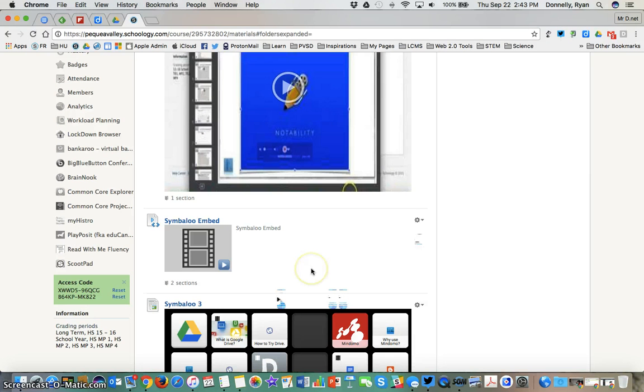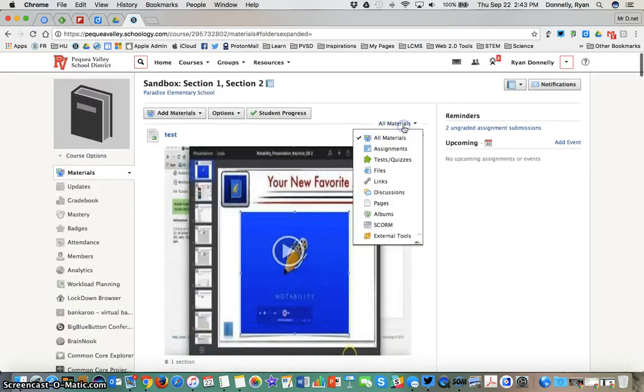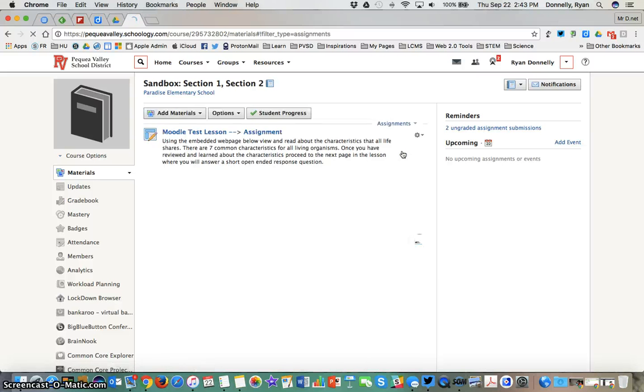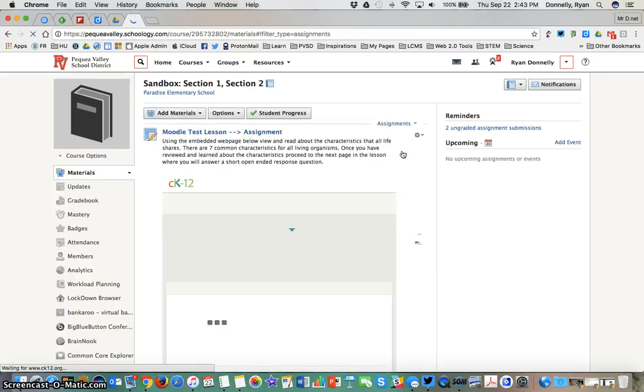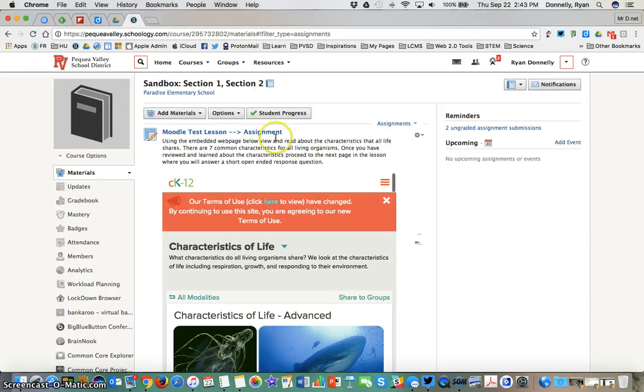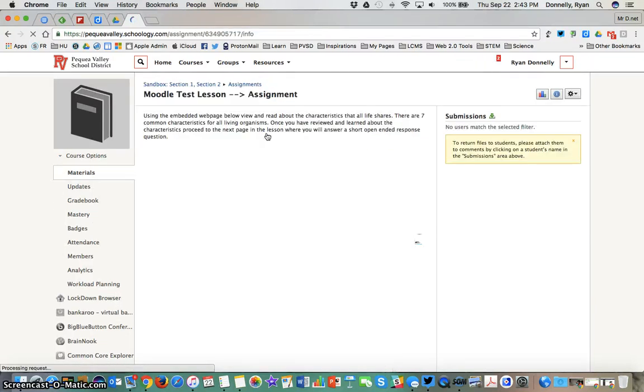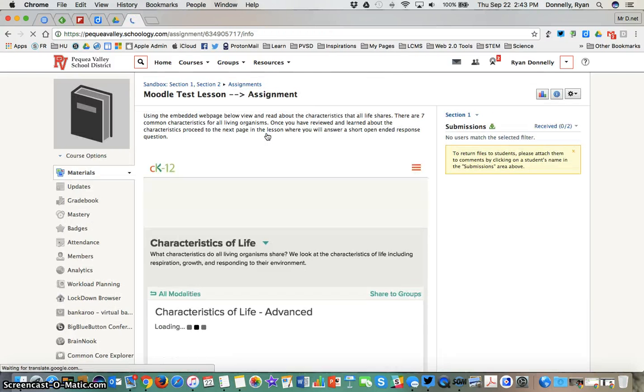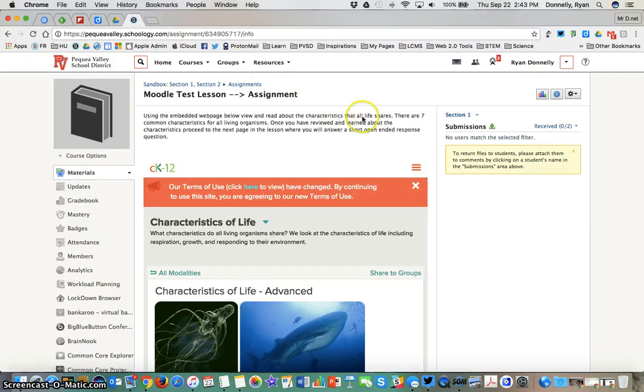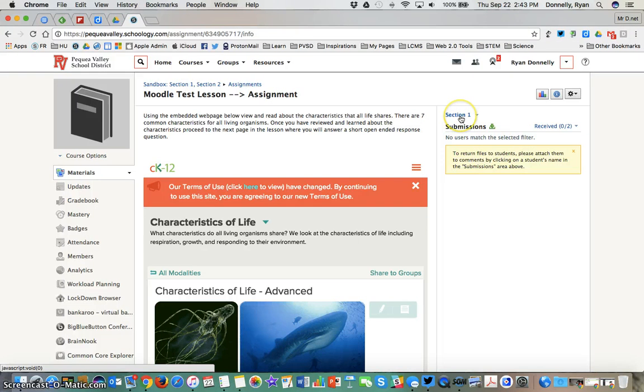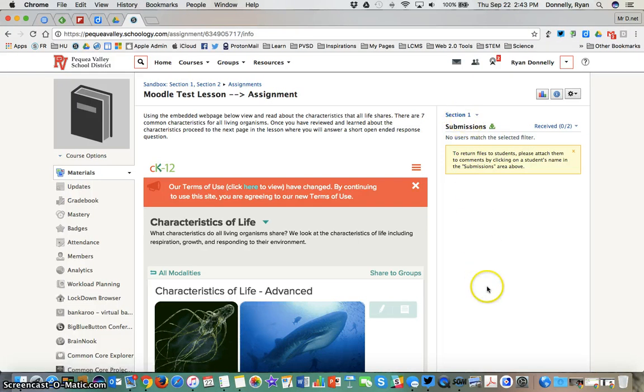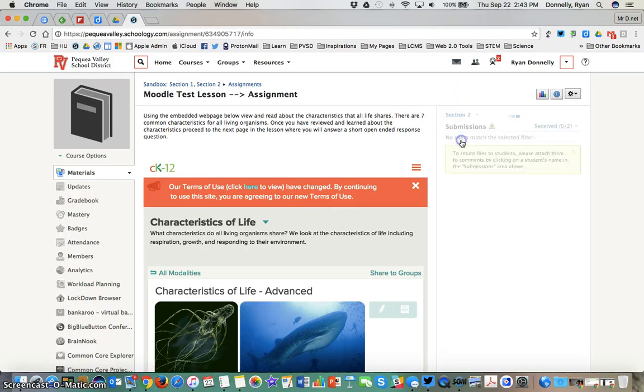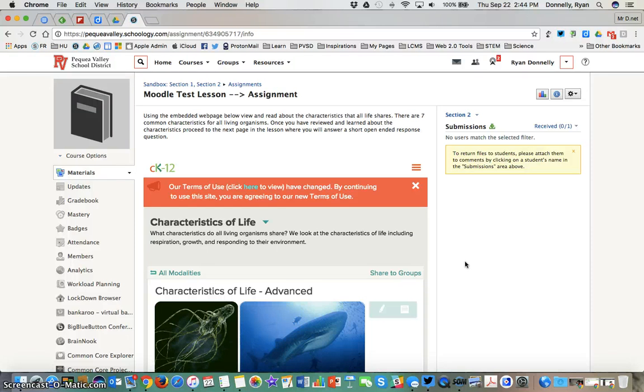When I have assignment submissions to something like an assignment, now those will be split up into my different sections. So here I am looking at my assignment submissions for this Moodle test lesson. Here I see section one and my list of submissions would be below that. I can also toggle to section two. My list of submissions would be below that. So it still allows me to maintain one course and assign individually what needs to be assigned individually to different groups of learners.